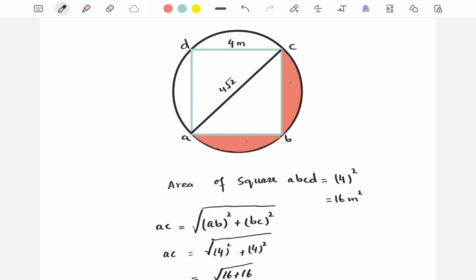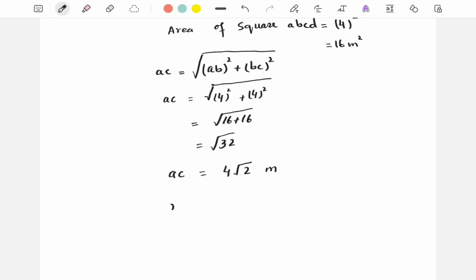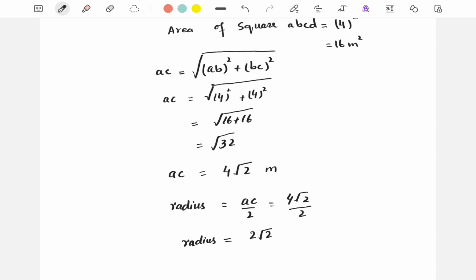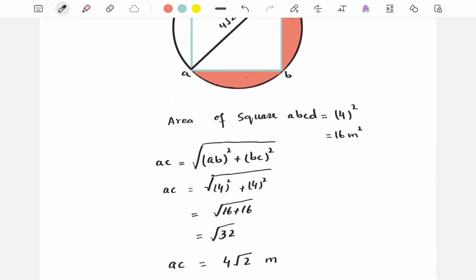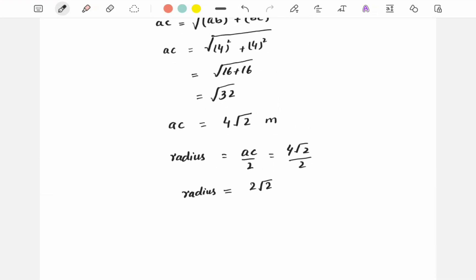AC is the diameter of the circle. AC is double the radius of the circle. So we find the radius of the circle: radius equals AC divided by 2, which is 4√2 over 2, which gives us a radius of 2√2.